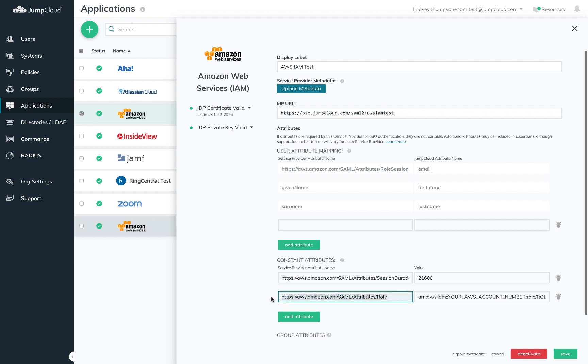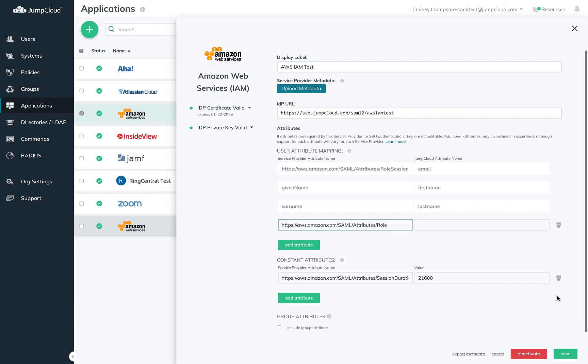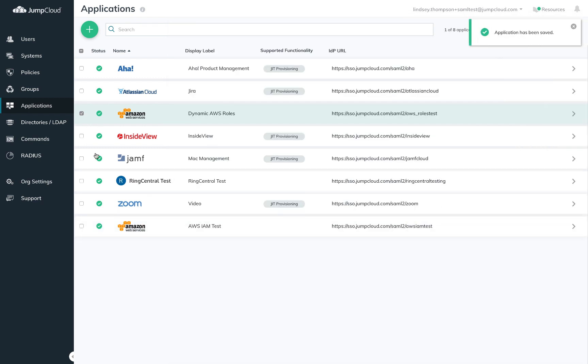What we want to do to dynamically assign roles here is grab that role attribute for the AWS from the pre-populated constant attribute and move it to the user attribute. Then map it to a name I want to use for my IAM role. You'll add the same role attribute for as many roles as you want this connector to support.